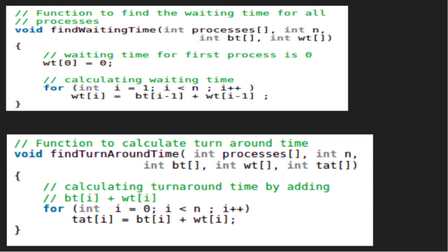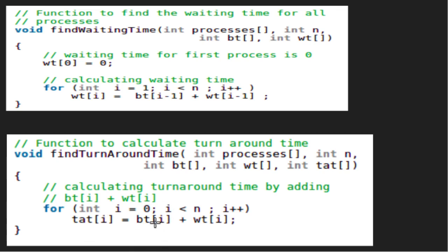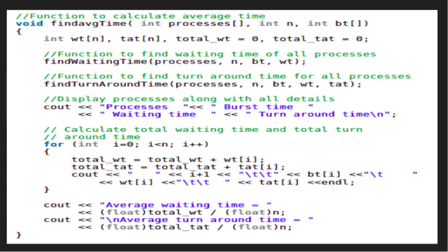Let's look at the code. To find waiting time, we first initialize waiting time of index 0 as 0, since the first process need not wait. Then for process i, waiting time of i equals burst time of i-1 plus waiting time of i-1. We declare two arrays of size n, which will store waiting time and turnaround time for each process.